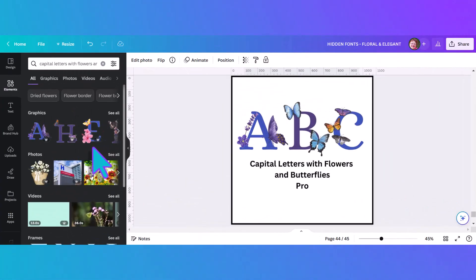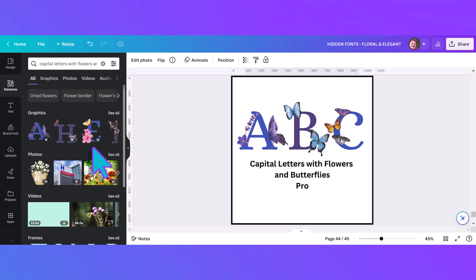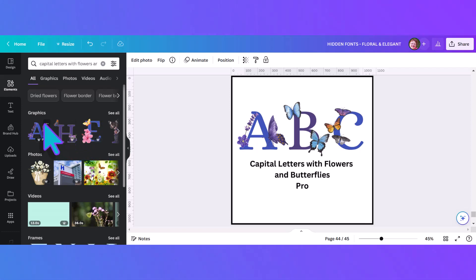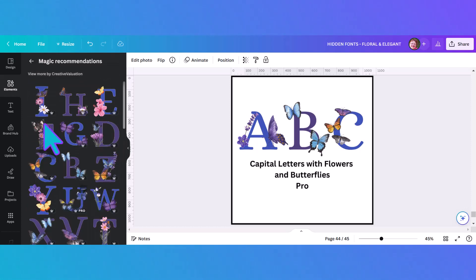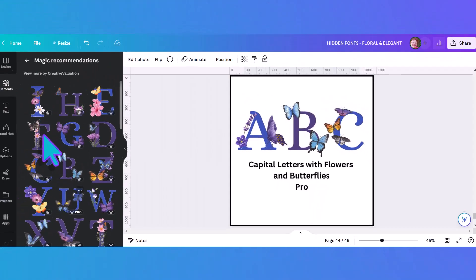This is another alphabet I was really excited to find. I had to hunt around but if you type in 'capital letters with flowers and butterflies' you will see these beautiful letters in different shades of purples and blues with butterflies on them. If I click 'see more like this' you can see a lot of them come up — they're just gorgeous and I can think of lots of different ways to use them in graphic projects.